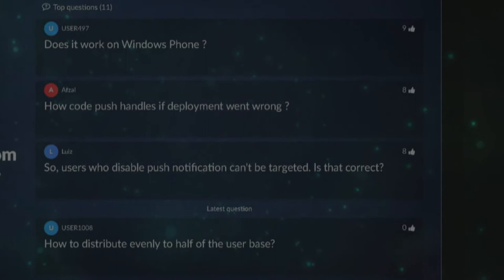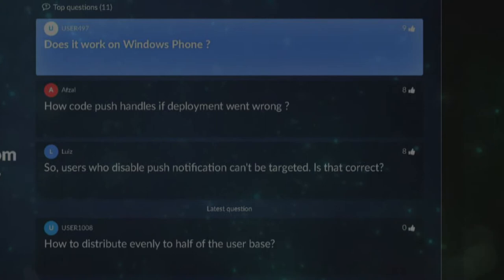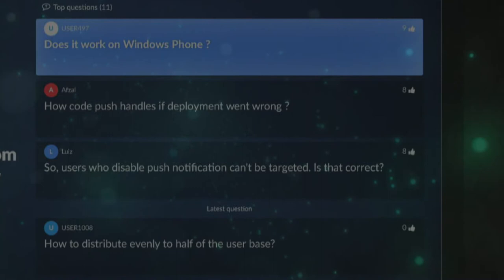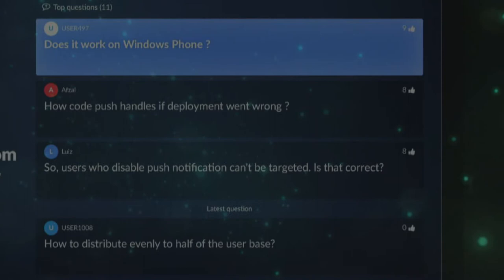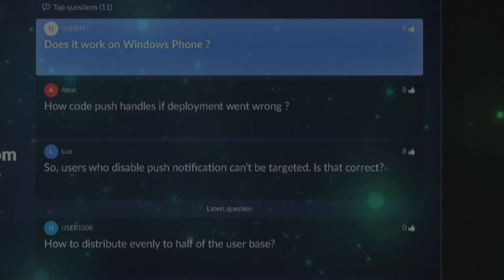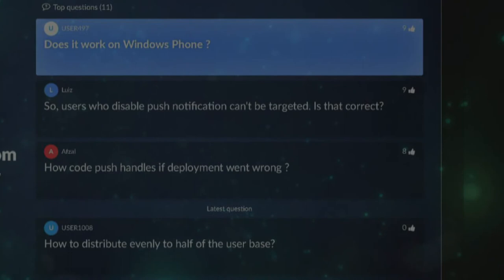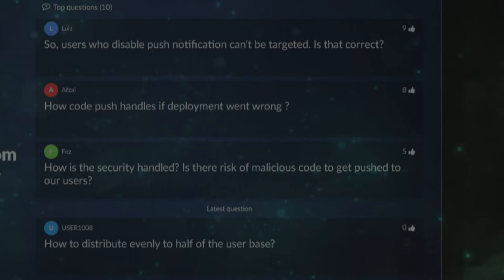Q: Does it work on Windows Phone? A: No. Without going too deep into the weeds, there's a fundamental architecture around security in Windows apps that makes this not possible. It's been around for a couple of years, and we're much happier having the security in place than breaking it to allow this.